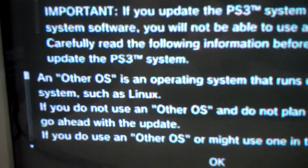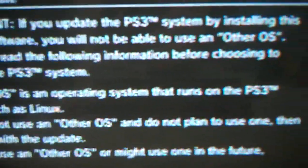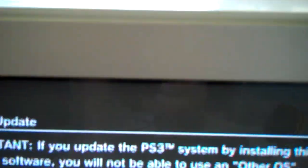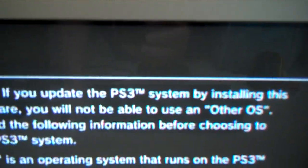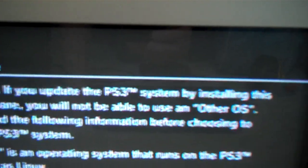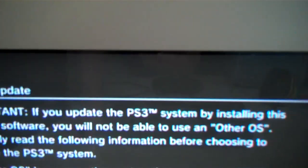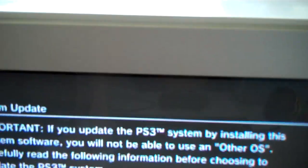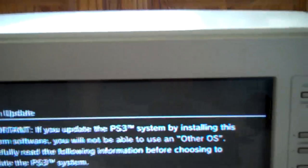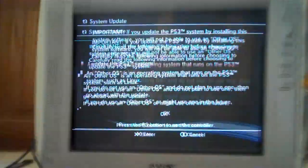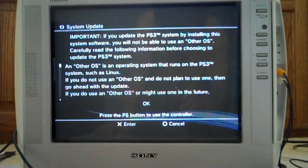Other OS is an operating system that runs on PS3. Important, if you update the PS3 system by installing this system software, you will not be able to use that in the future. Well, now you know. Well, that already verifies a lot.